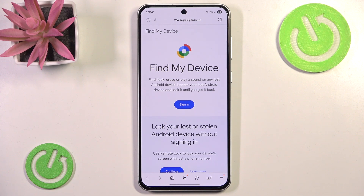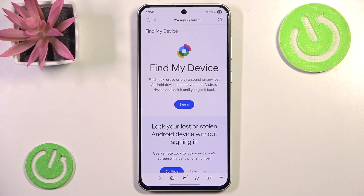That's all for this video. All you really need to do is just enable one simple option — either the Google or the Samsung option. However, both of these will require the respective account. So if you want to use Google's Find My Device, you need a Google account. If you want to use Samsung's Find My Mobile, you will need a Samsung account.